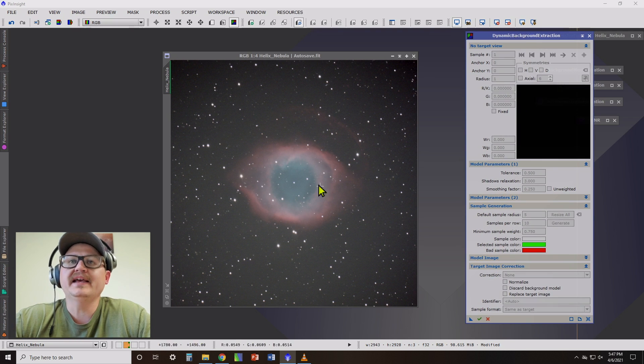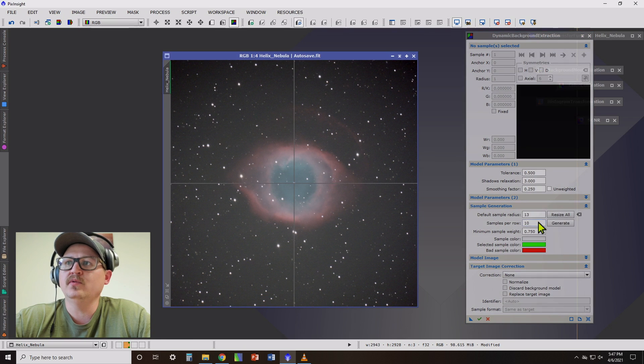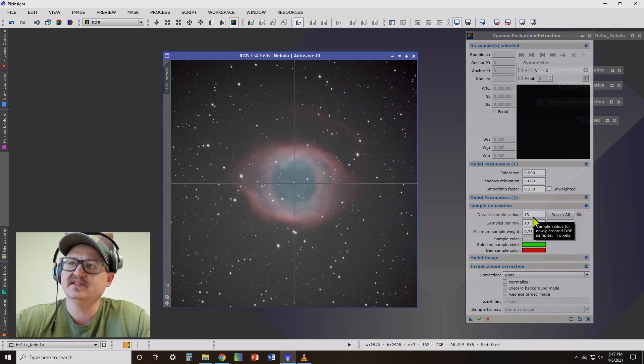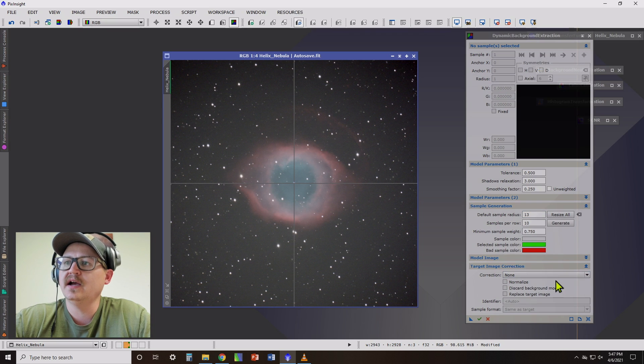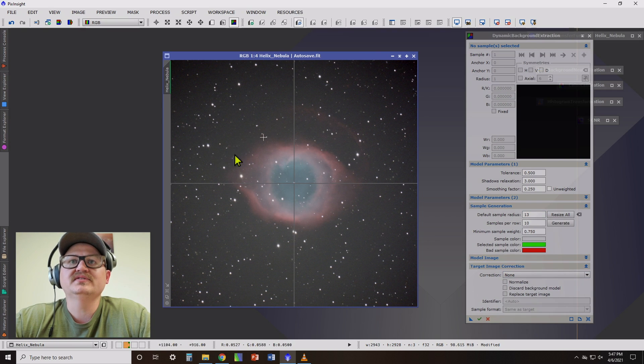But after opening it, you want to click on your image and it will give you, based on the size of your image, a default sample radius that usually works pretty good. So now we want to select samples to sample this image.